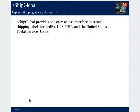eShip Global provides one easy-to-use interface to create shipping labels for FedEx, UPS, DHL, and the United States Postal Service.